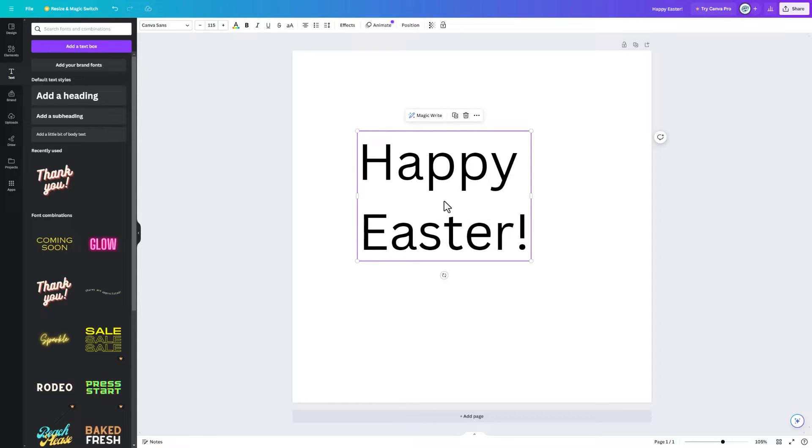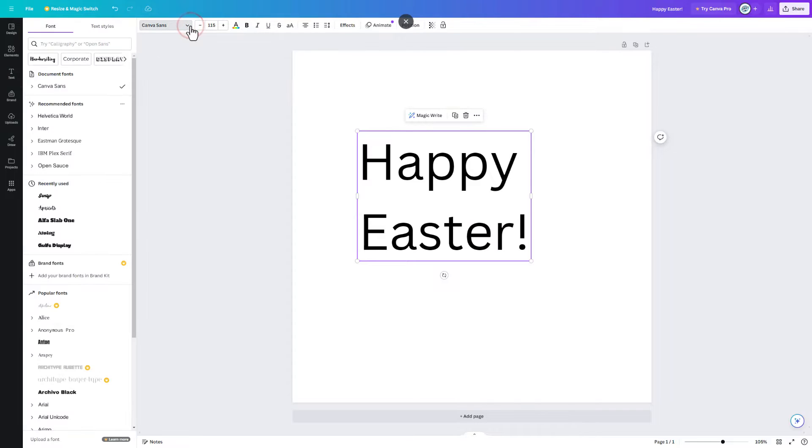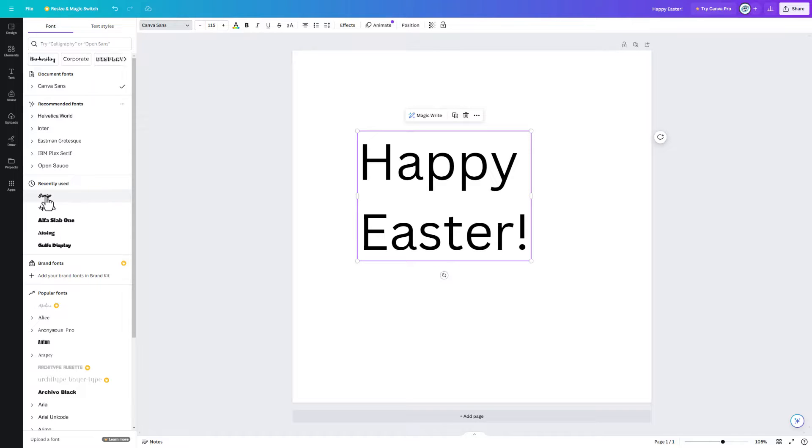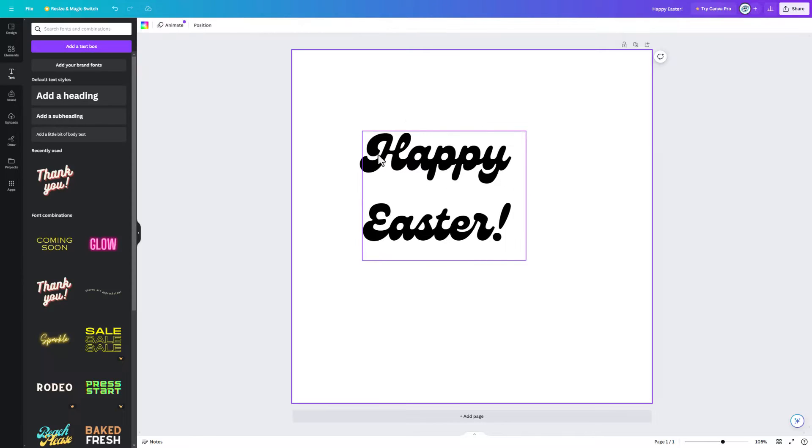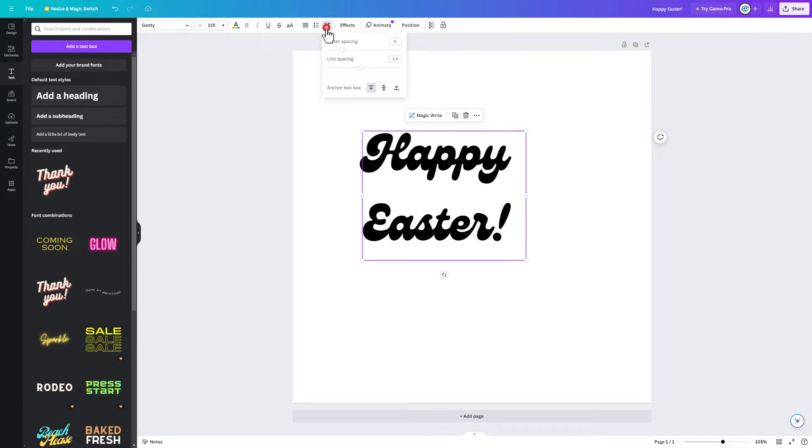Now we need to pick the fantastic fonts. We can do that by simply clicking this button and you can type in words like calligraphy or open sans. I'm going to just show you some fun ones I've found. This Gente is pretty fantastic and I love that it's connected. I'm going to stay with this default color.